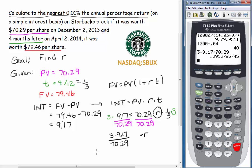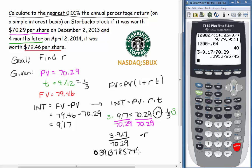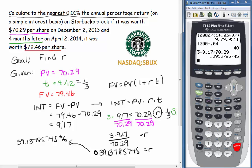Entering this into the calculator — 3 times 9.17 divided by 70.29 — we get 0.3913785745. Converting to a percentage gives 39.13785745%. The problem asked us to round to the nearest 0.01%, so our answer is 39.14%. The simple annual interest rate is 39.14%.